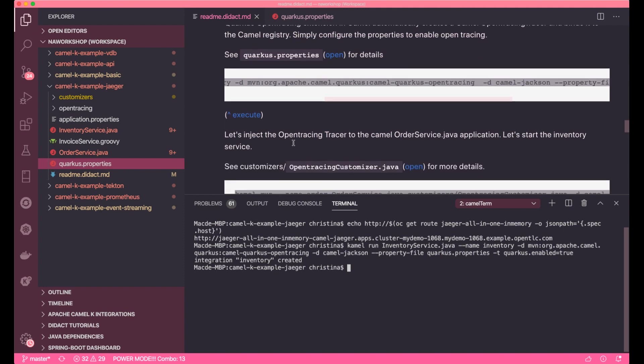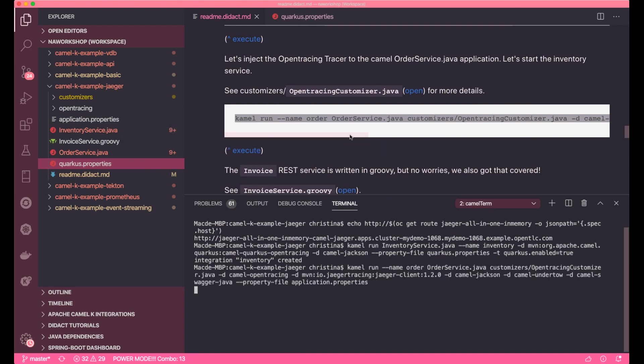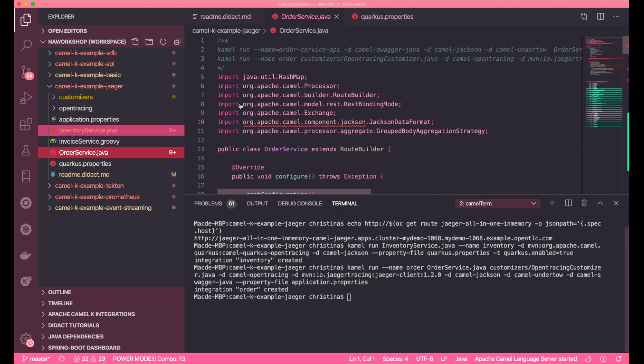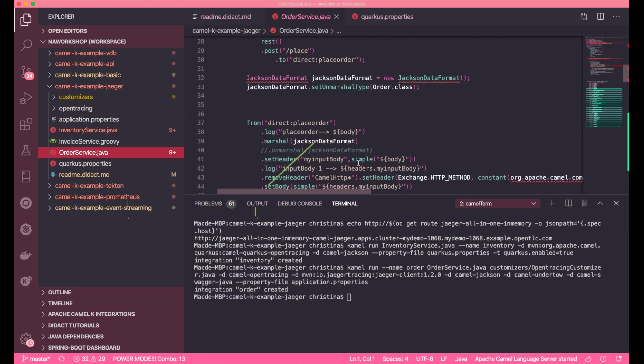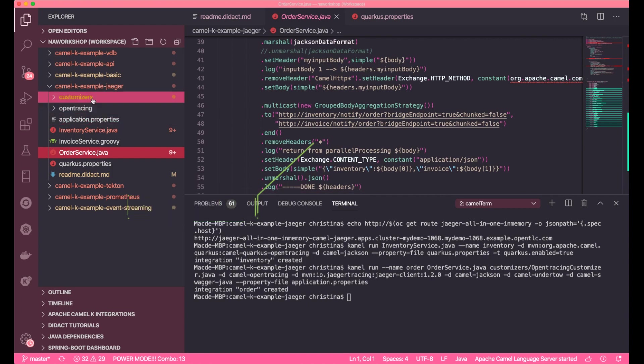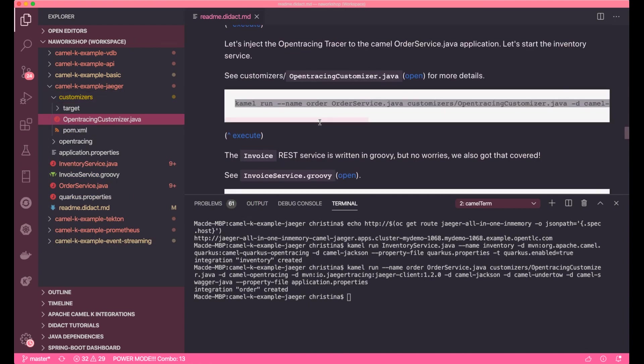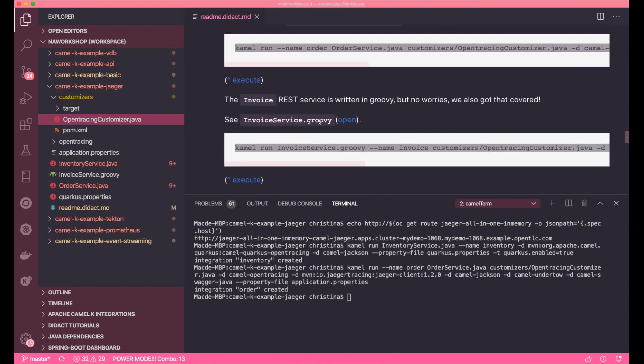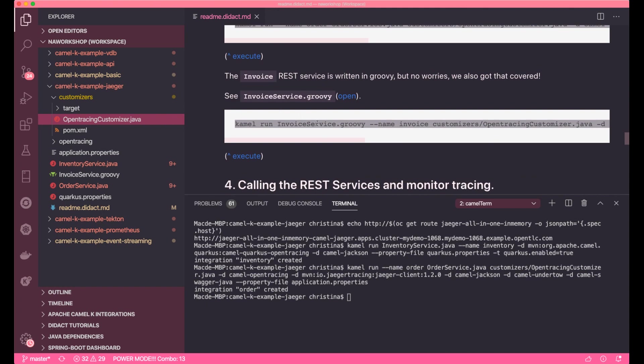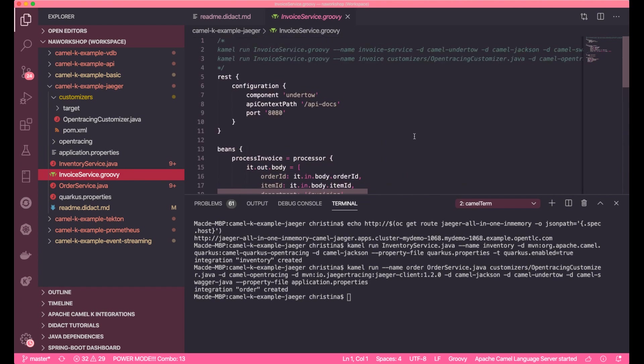Now, let's go ahead and start up the order service that is responsible for dispatching and then delegating the calls. With the invoice application, I have written it in Groovy and have it run in a plain Java main mode.